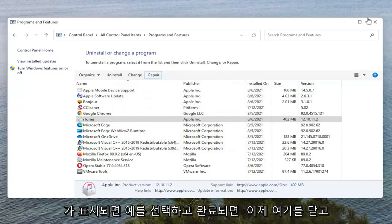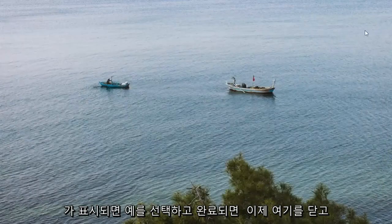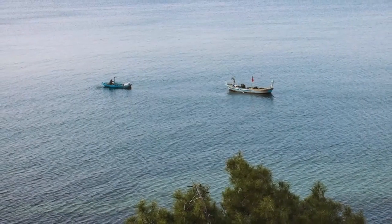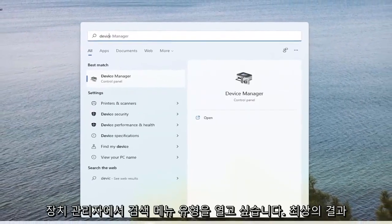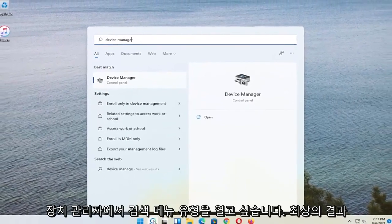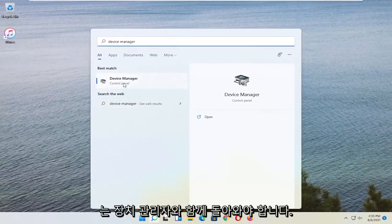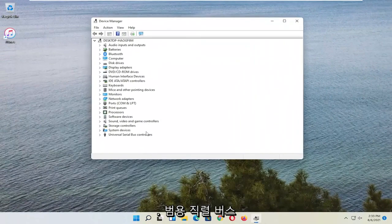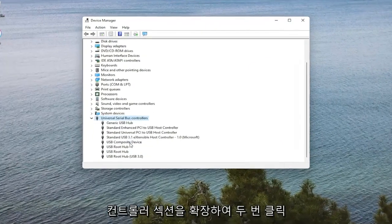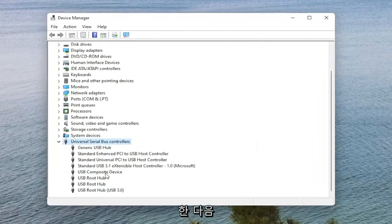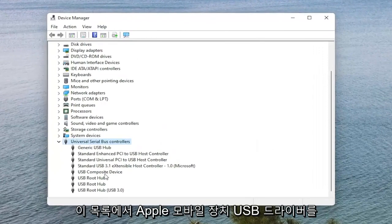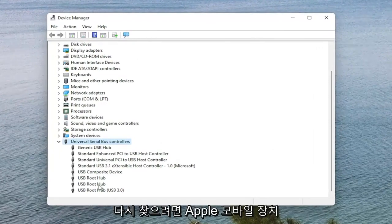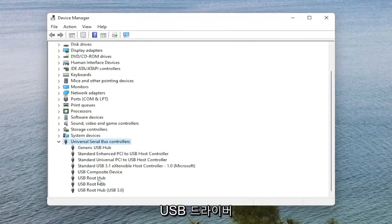And once it's done, close out of here. Now you want to open up the Search Menu. Type in Device Manager. Best result should come back with Device Manager. Go ahead and open that up. You want to expand the Universal Serial Bus Controller section, so double click on it. And then you want to locate the Apple Mobile Device USB Driver on this list.